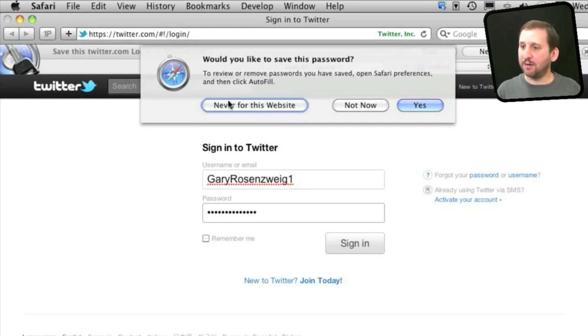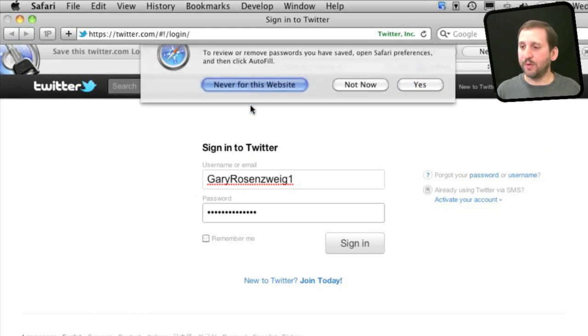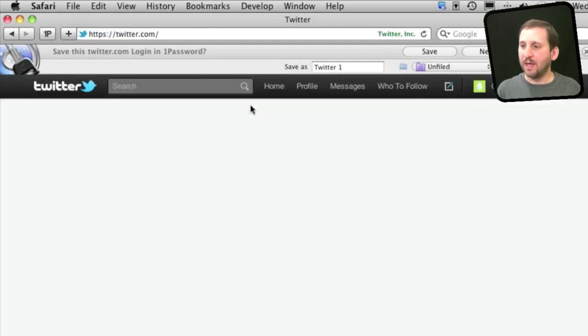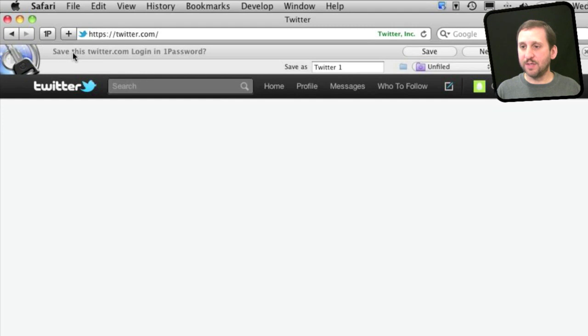I want to tell Safari not to use Autofill here because I'm going to use 1Password instead. You see I have signed in now, and now it says you want to save this Twitter.com login in 1Password.